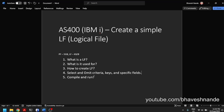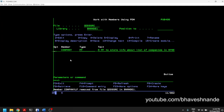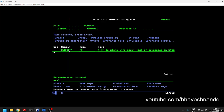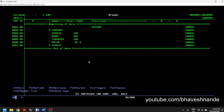So let us look at an example and create a logical file. We can use the same QDDSSRC source physical file which we used to create our physical file called COMPANY in the previous video.